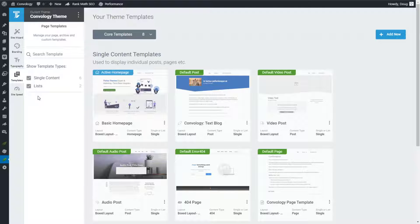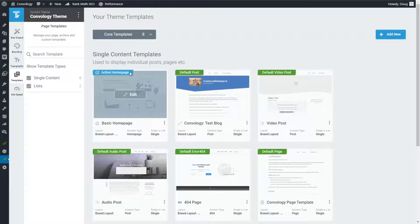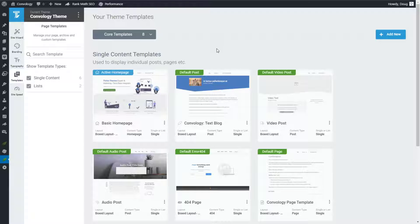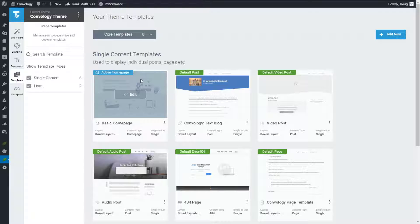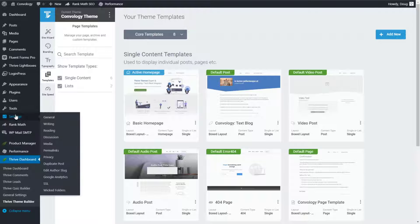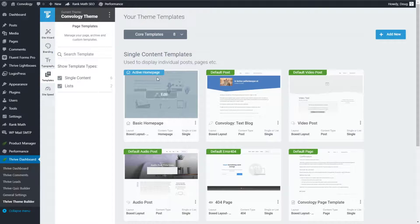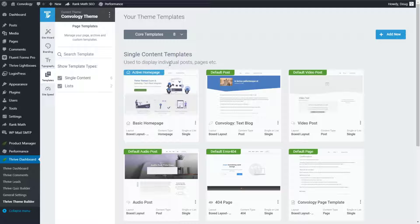First, let's talk about home page — and that is specifically related to Thrive Theme Builder. In Thrive Theme Builder they have a tag called the 'active home page.' I want you to understand that this is actually nothing more than the page you currently have assigned as your home page. This page could be any page on your website. As soon as you go to Settings > Reading and set your home page, that page will be set as the active home page.